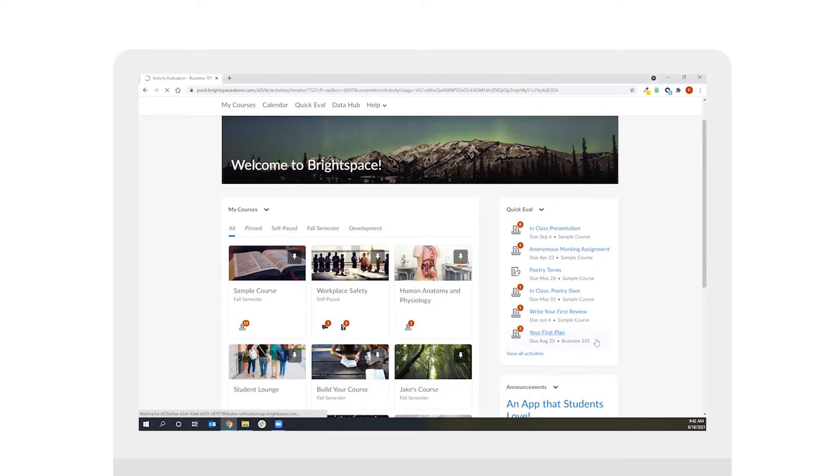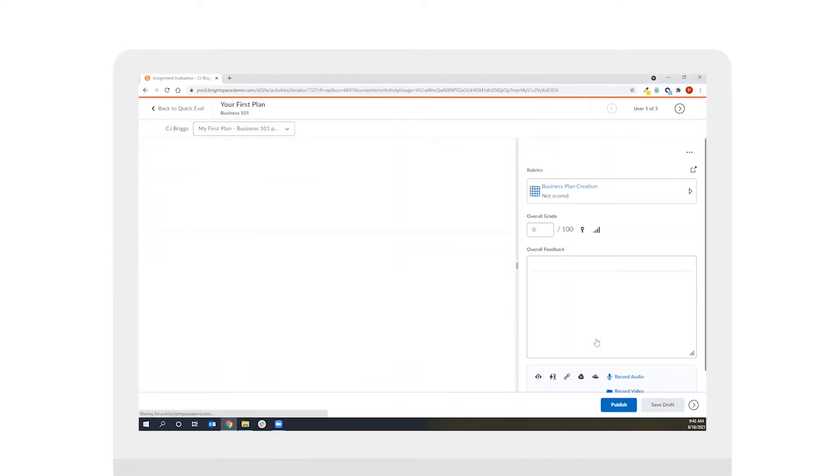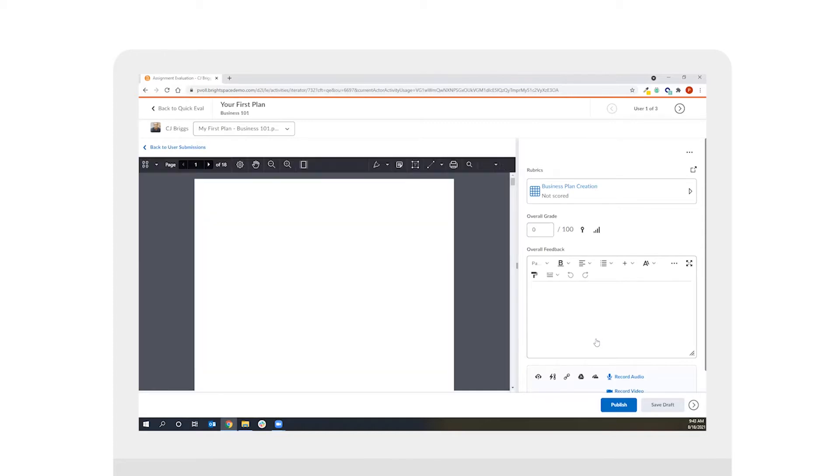When I come into your first plan activity to grade my first student here, what we'll see is that the student submission loads on the left three quarters of the page whereas on the right corner of the page I have my assessment and feedback options.